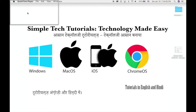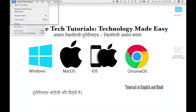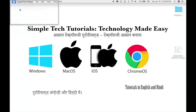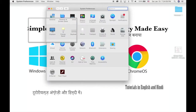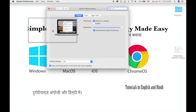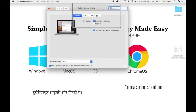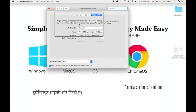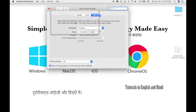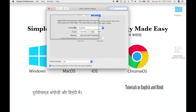On a Mac, click on the Apple icon on the top left corner of the screen. Click on System Preferences, then click on Displays and click on Night Shift. Here you can customize your settings for your blue light filter.